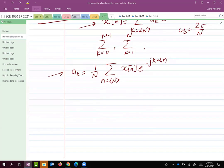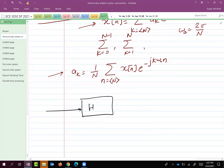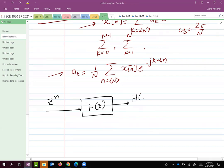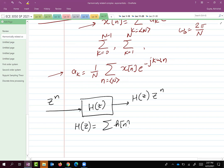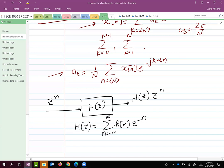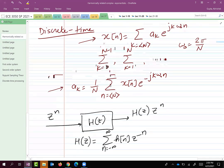In the discrete time case we also have the same eigenfunction result: give the system an input z^n, the output is H(z)·z^n, where H(z) = summation of h[n]·z^(−n) from minus infinity to plus infinity, and h[n] is the impulse response of the system.